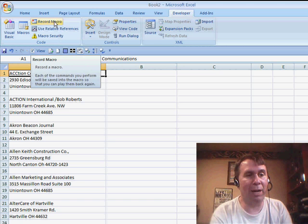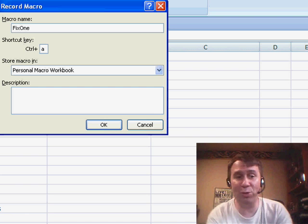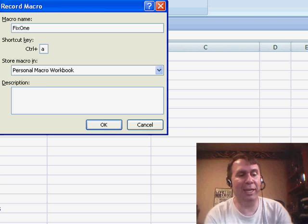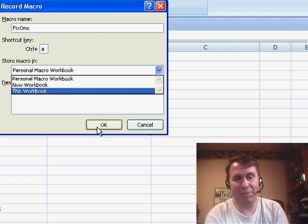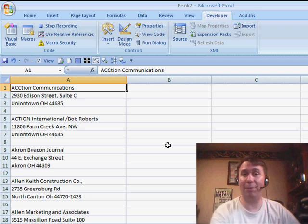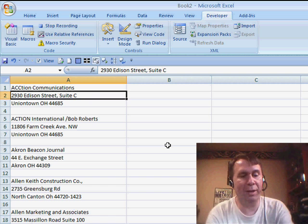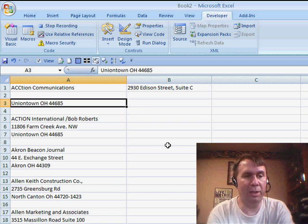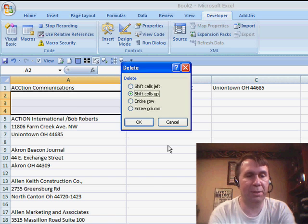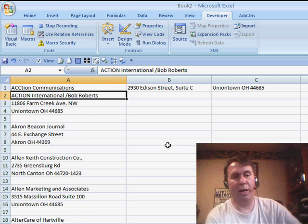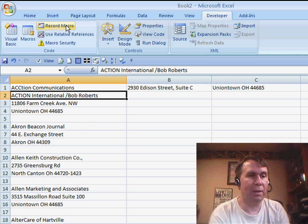So I record a macro and I'm just going to call it fix1, shortcut key of Ctrl-A. I know Ctrl-A is already used, but it's easy to hit and I'm only going to do this for today. I'm going to store it in this workbook because it's not a common problem — it's specialized to this workbook. So I go through and fix one record: I go down to A2, cut, go up and paste to B1. I go down to A3, cut, and paste to C1. I delete those next three rows and make sure that I'm on the next name so I can run the macro again, then press the Stop Recording button.